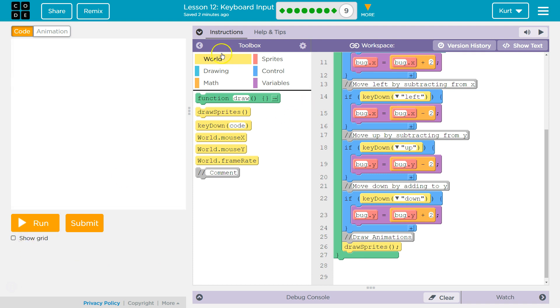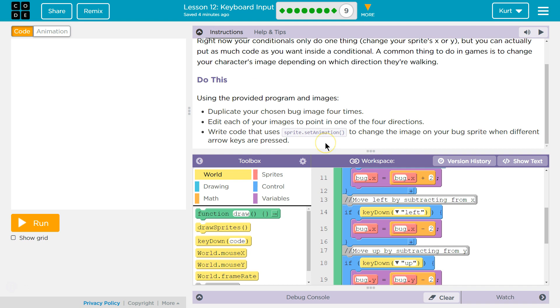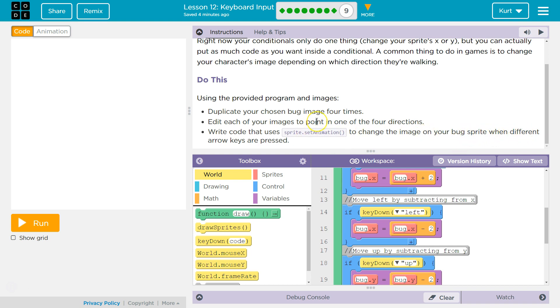What they are wanting us to do is write code that uses sprite.setAnimation to change the image of your bug sprite when different arrow keys are pressed. Edit each of your images to point in one of the four directions. They're wanting us to do two things: duplicate your chosen bug image four times, and write code that changes the sprite.setAnimation.